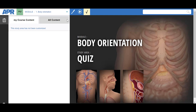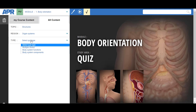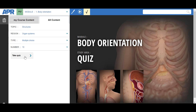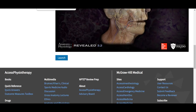We also include our quiz option here in the site. Once again, we can select our region such as organ systems, the quiz type, as well as the number of questions, and begin working through our quiz. I'm going to navigate back to Access Physiotherapy.